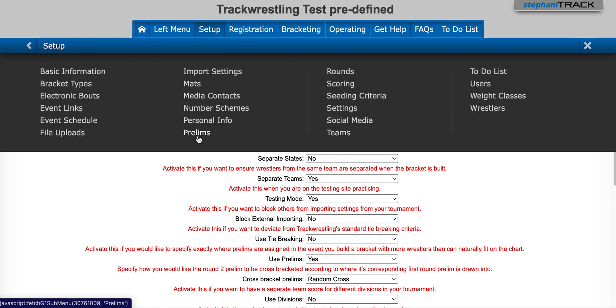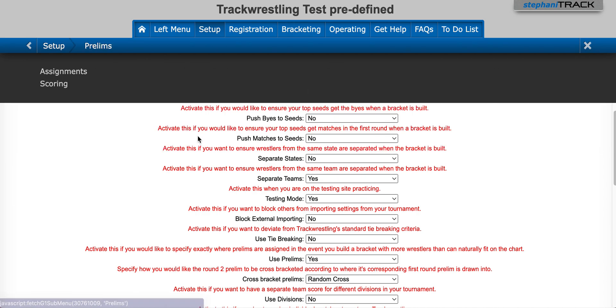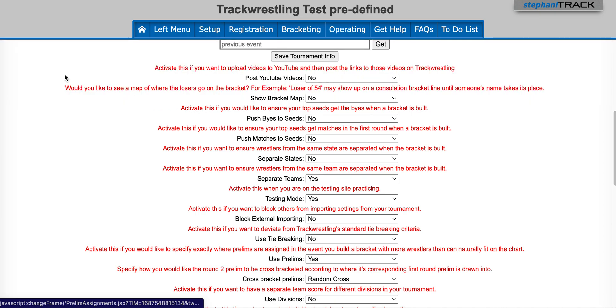To add your prelim assignments, go to the setup menu and select prelims, and then we're going to click on assignments, and the prelim assignment page will open.